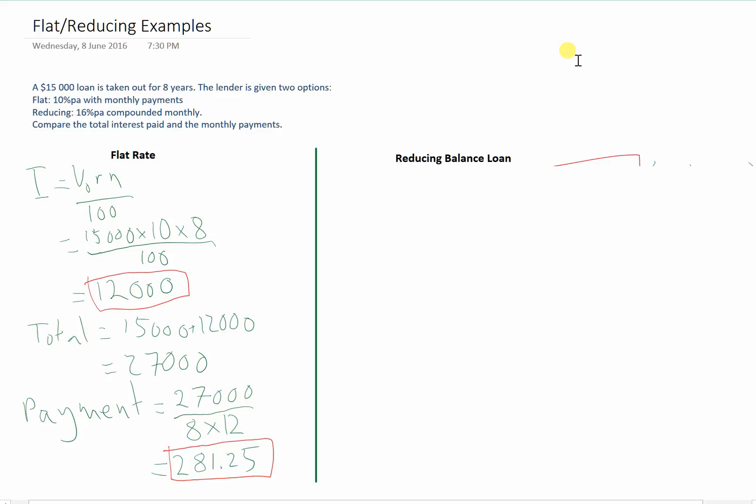Next, we'll look at the reducing balance loan. With this one, I invite you to have a look at using the finance solver to do this. I'll give you a moment to do that.